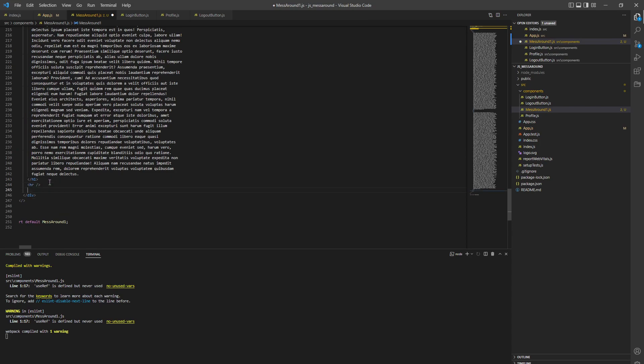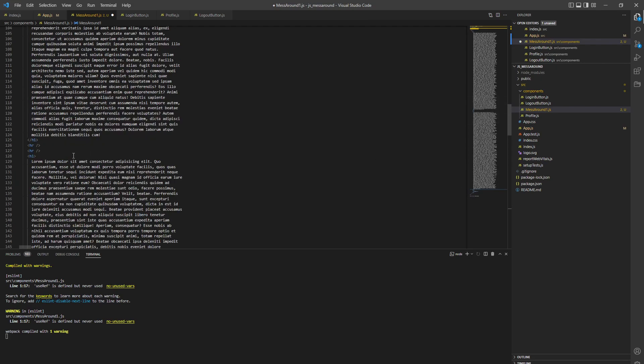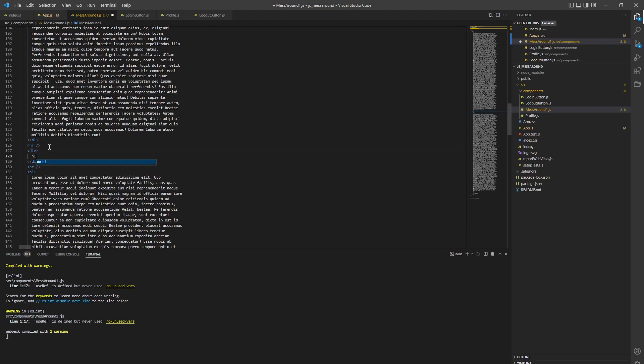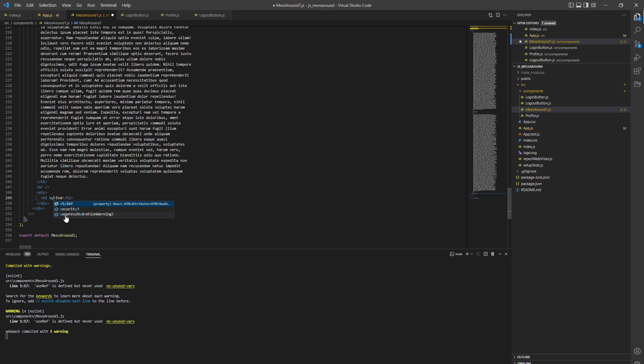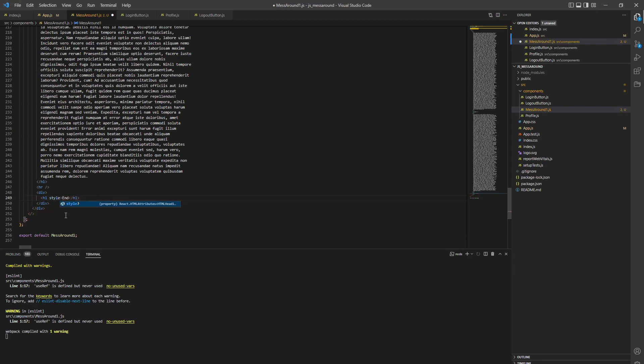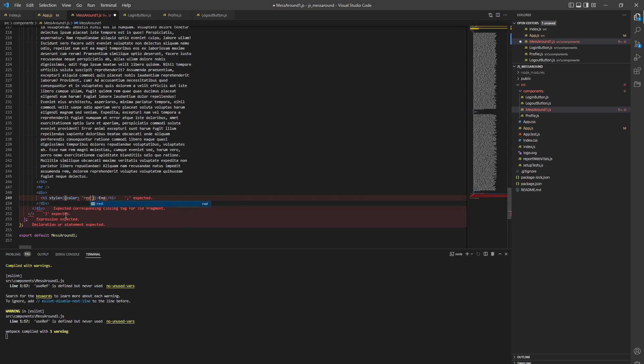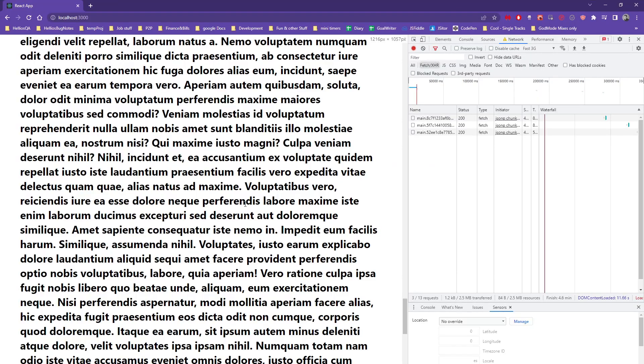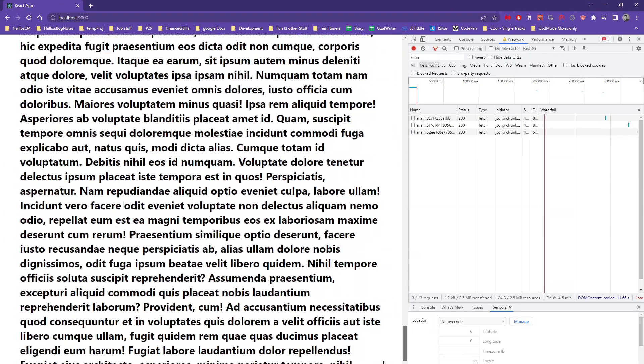This is going to be our div which is going to be called middle. In here we're going to put a div and call it... whoops, that one actually has to be end. Maybe put some styling on it, like style equals.